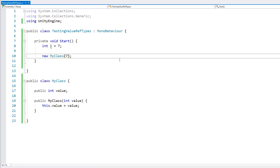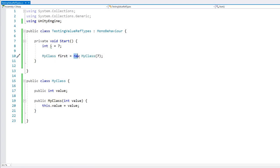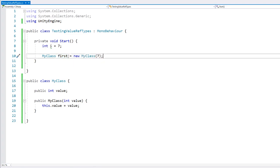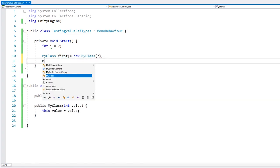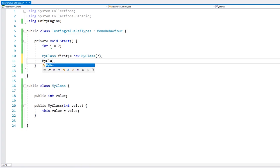Here we are creating our object, and now let's store it in a variable of type MyClass. Here we have this object being assigned to this variable. Now let's make another variable of the same type, and we're going to assign it to the same object.